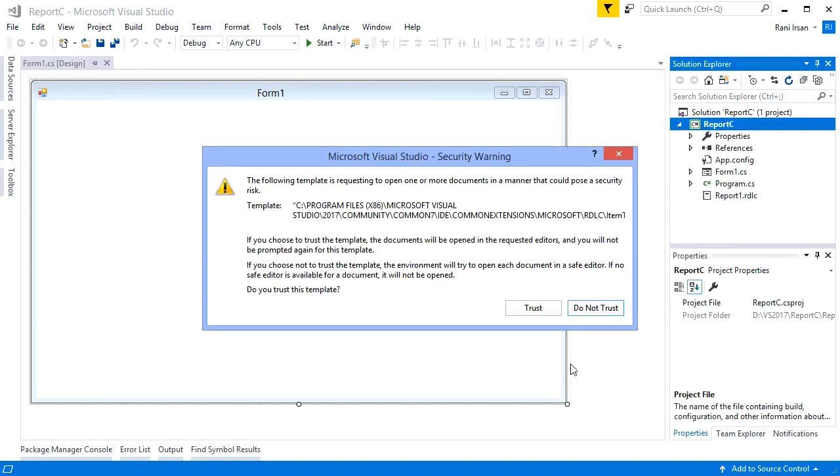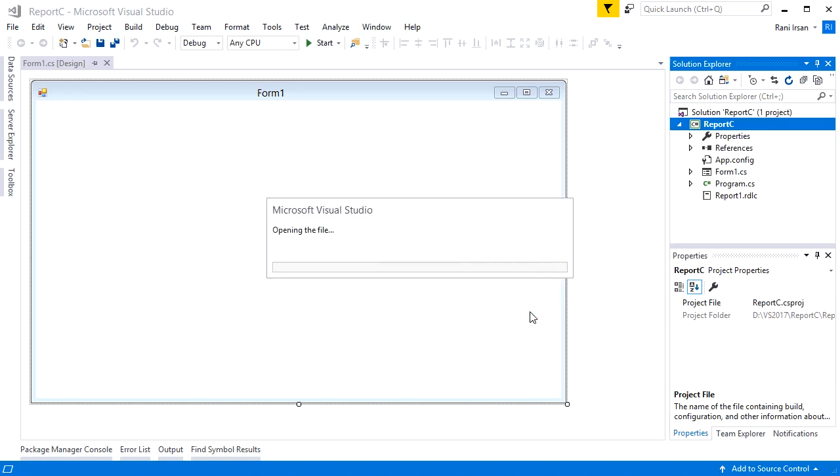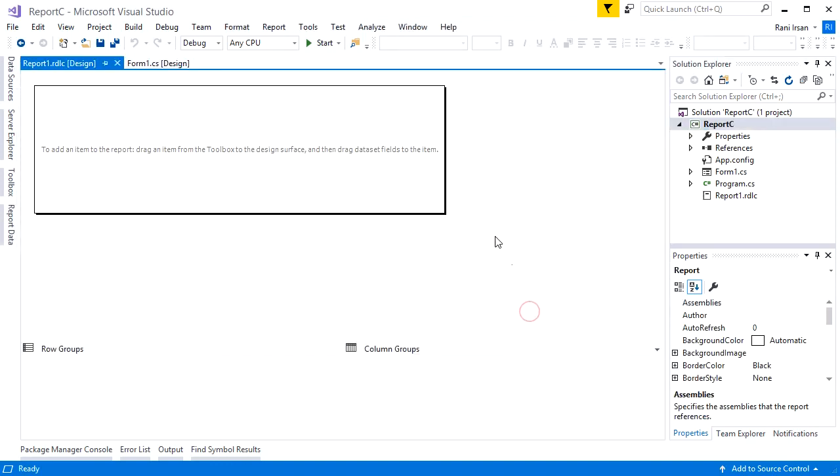When you find a message like this, just click the Trust button. Okay, then here it is—the RDLC report is ready to be designed.